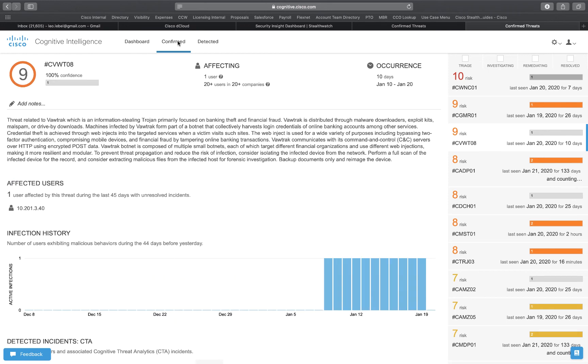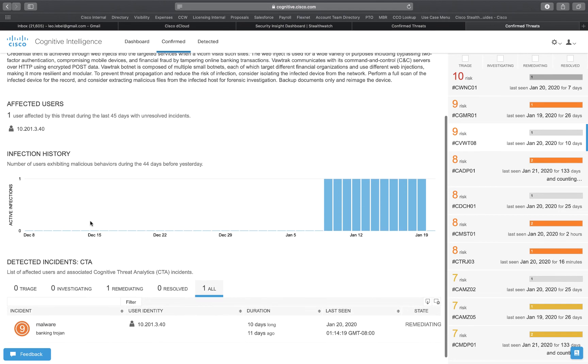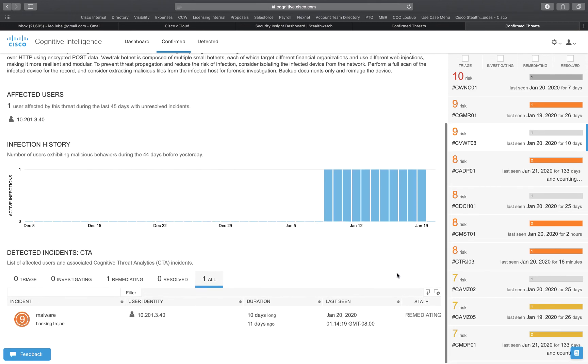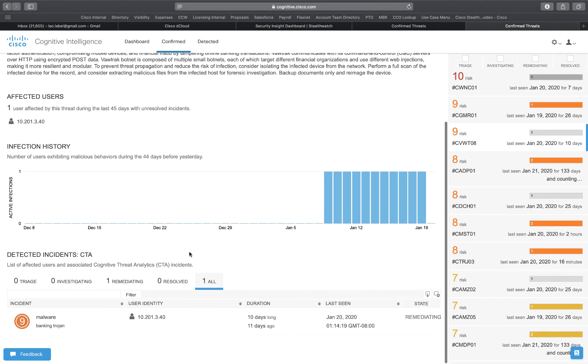We can go back to confirm and this will show us more information that's detailed specific to the threat, allow us to add some notes, show us the affected users, then we can also see the infection history and we can move down and take a look at the actual incident itself.